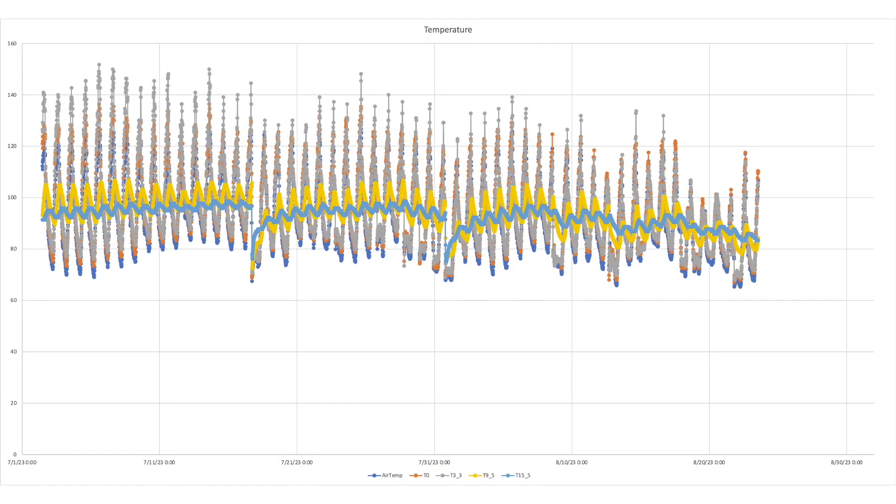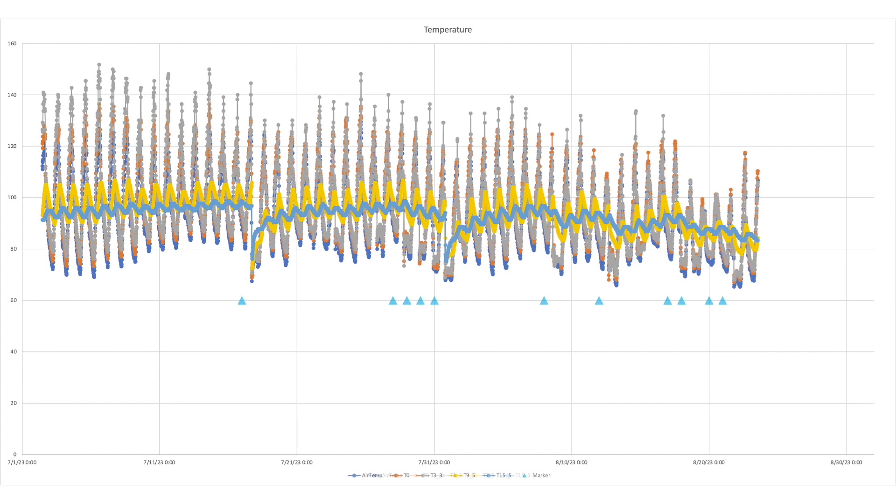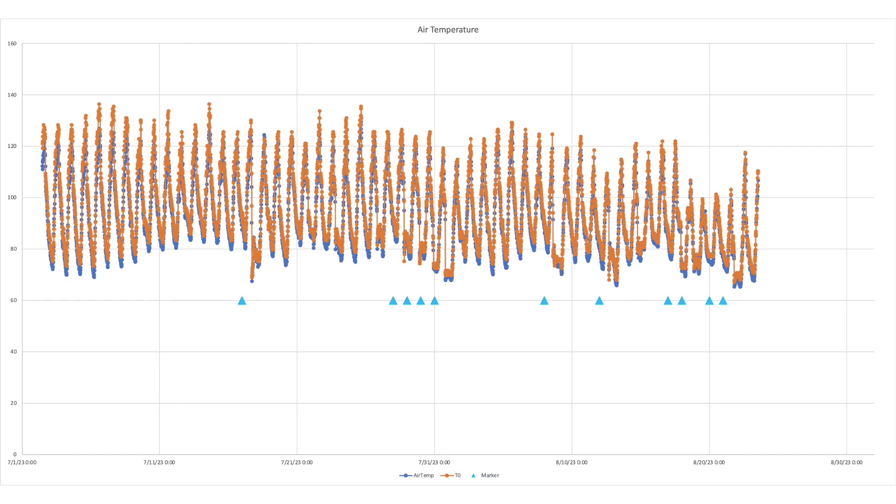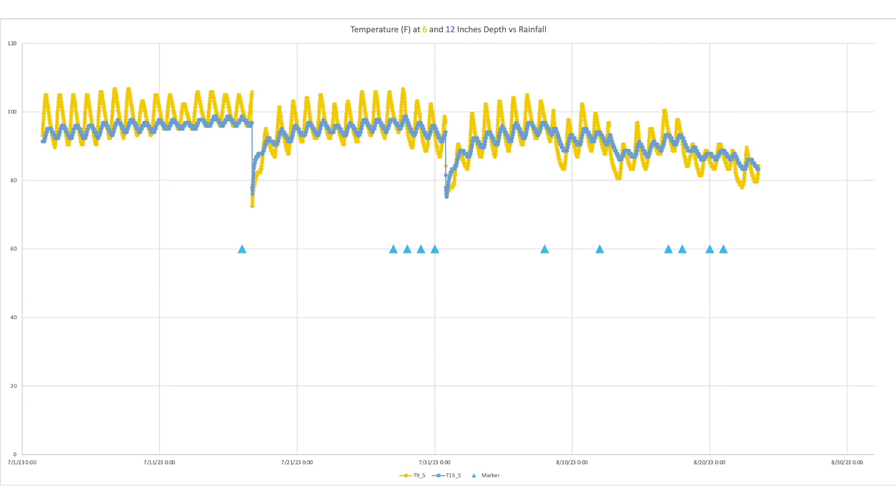And here's all the temperature data that was collected by various sensors for the period of record. And here are the rainfall events identified by blue triangles. If we just look at the air temperature sensors, the large diurnal swings in the data make it hard to see any correlation with rainfall, at least independent of running the data through any kind of mathematical filters.